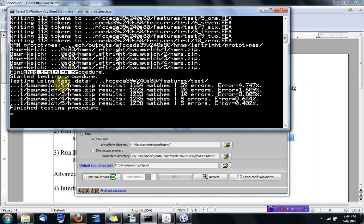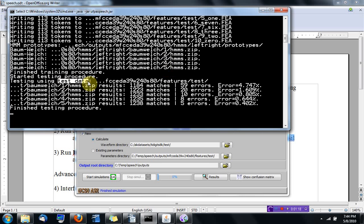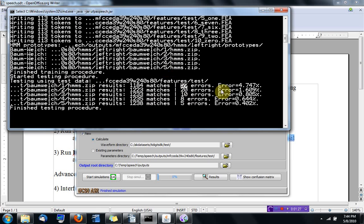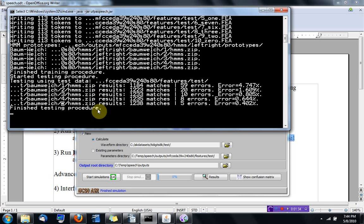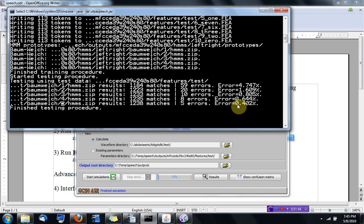it used the test data that's different from the training data to estimate the misclassification error. So using one Gaussian per mixture, there were 59 errors and the error rate was around 5%. And if you look at five Gaussians per mixture, then the number of errors got reduced to five and the error rate is around 0.4%.